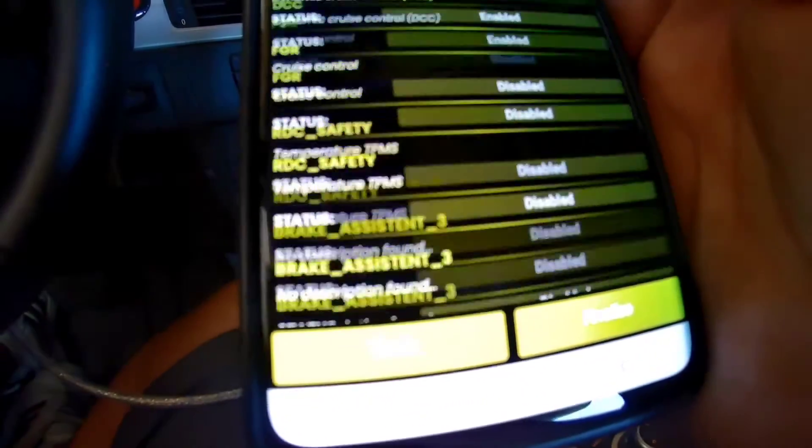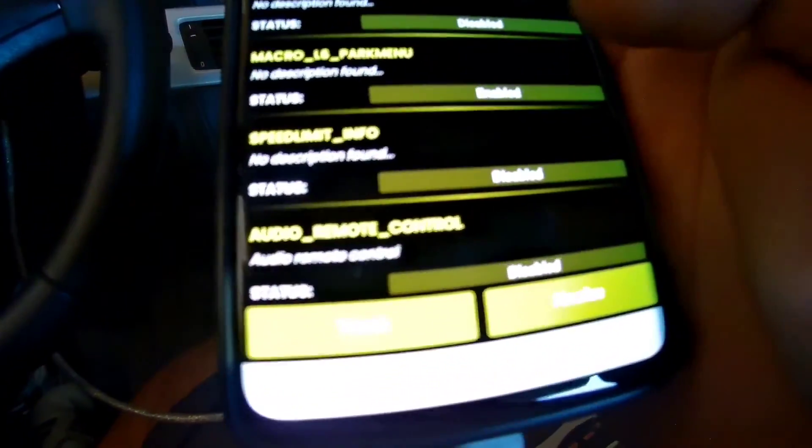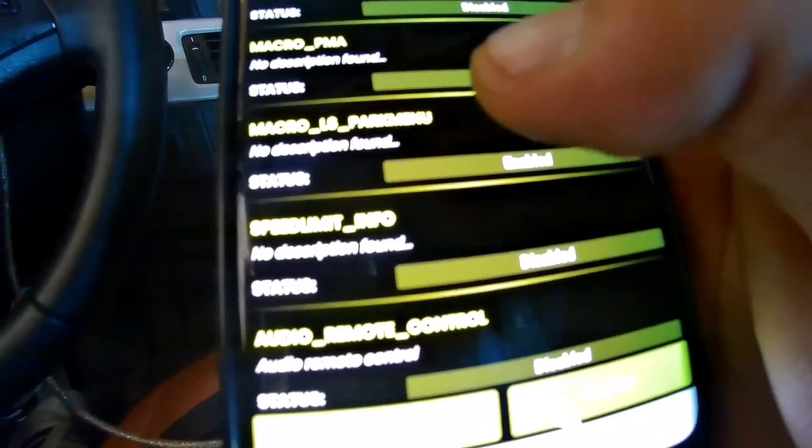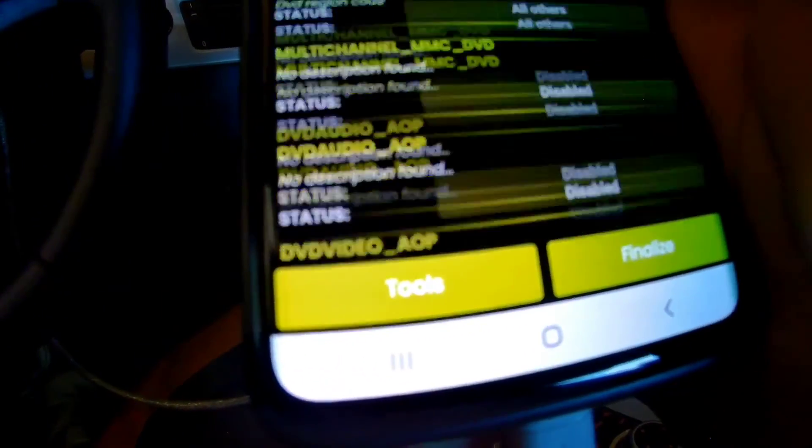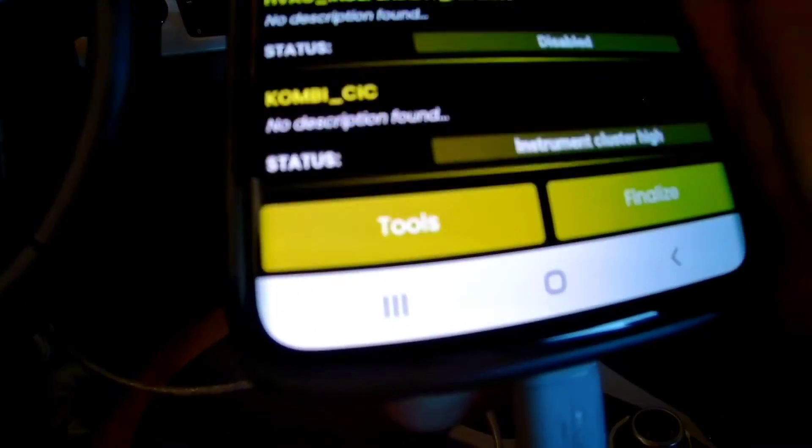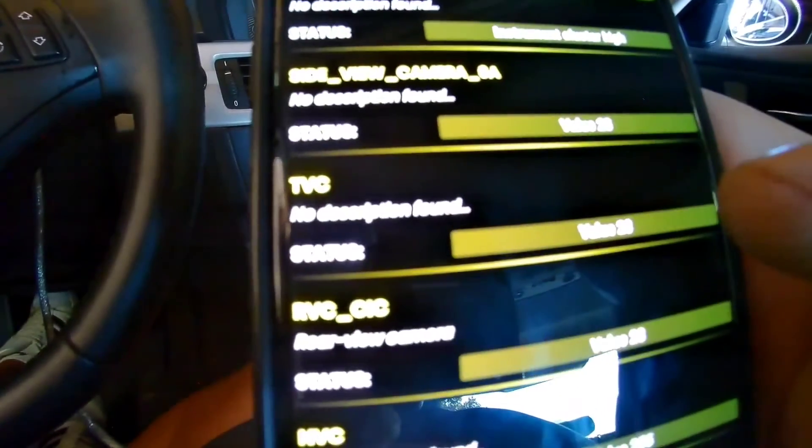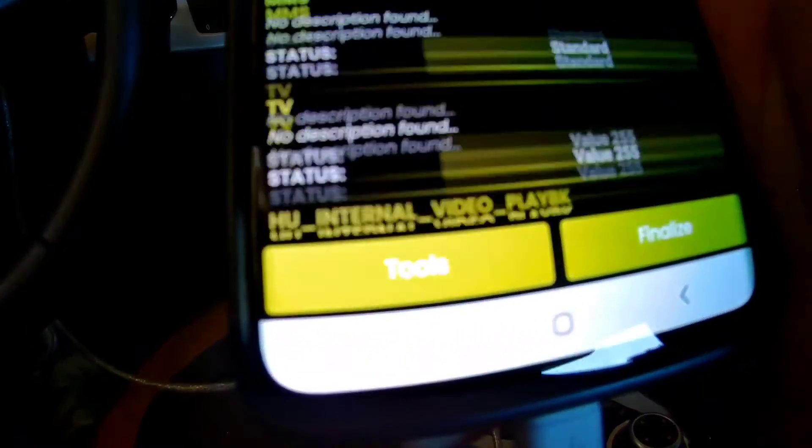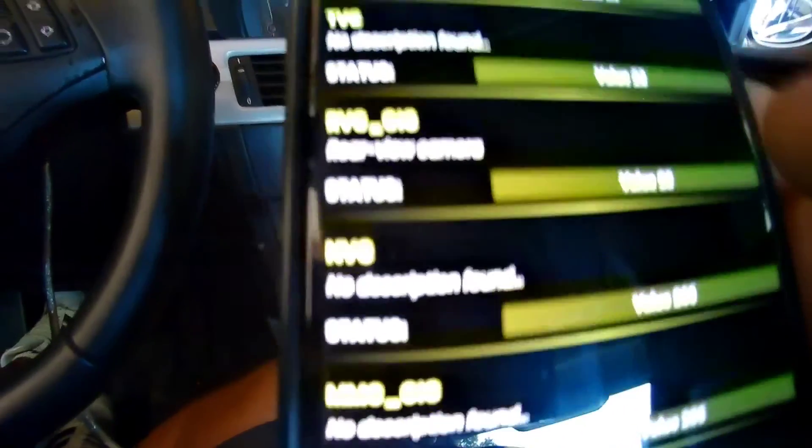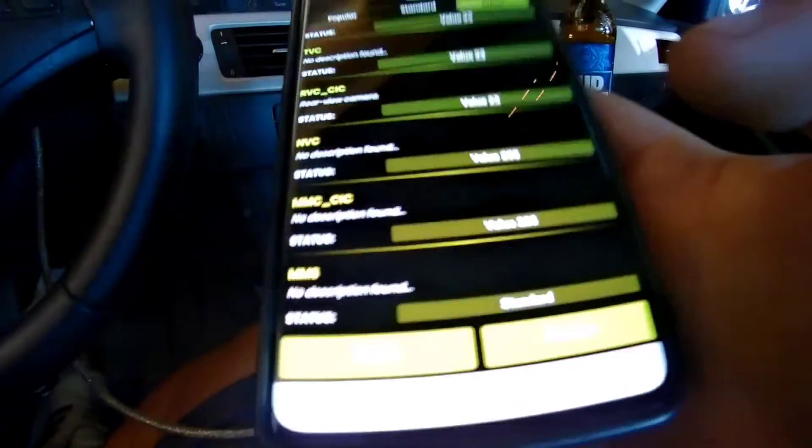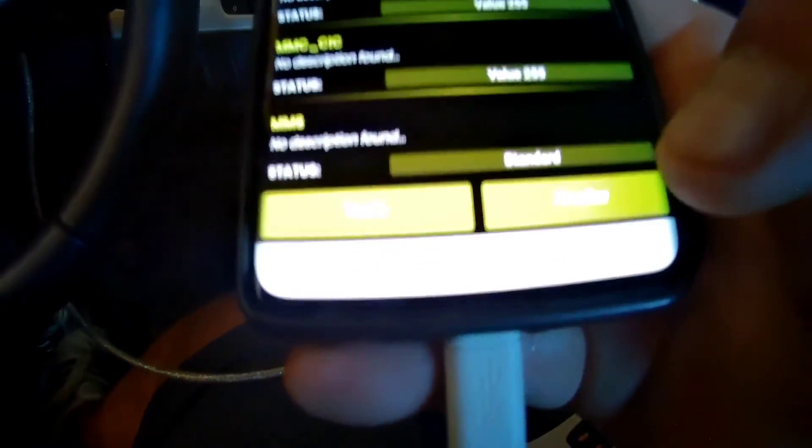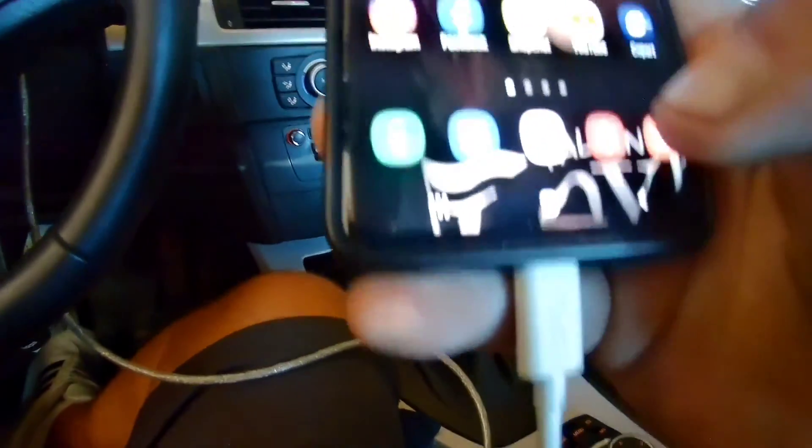Marco L6 Park Menu, enable that. And then one more. RVC CIC, it's got to be value 23. So that's it. You're going to hit Finalize and obviously you're going to code that in.